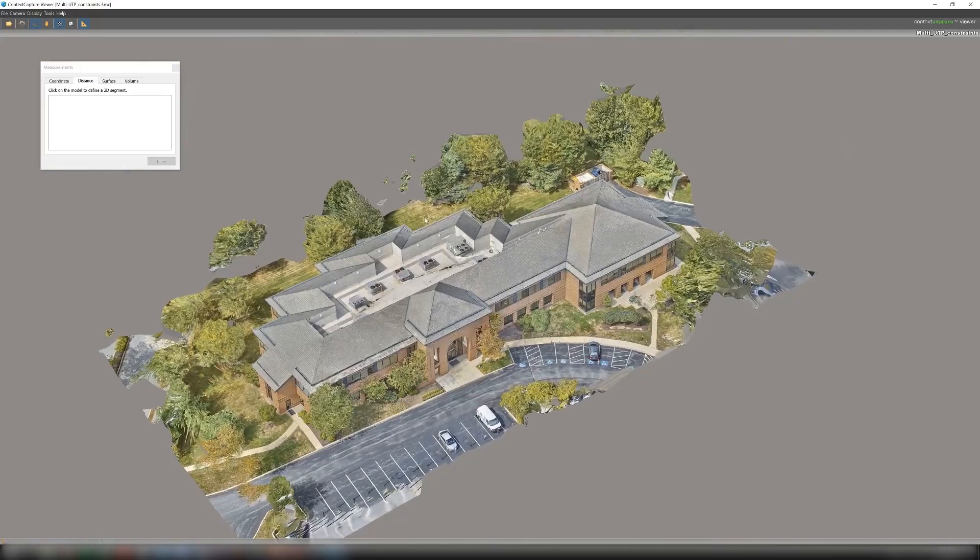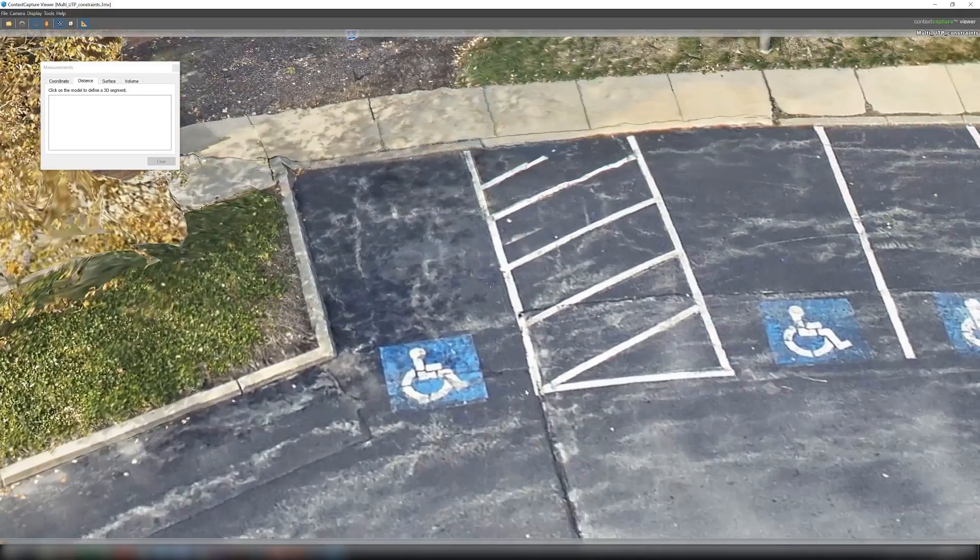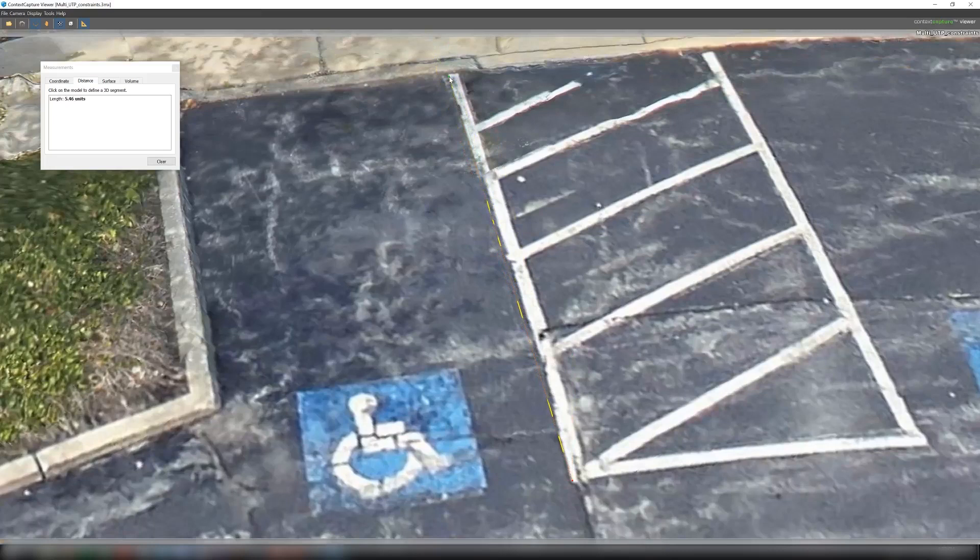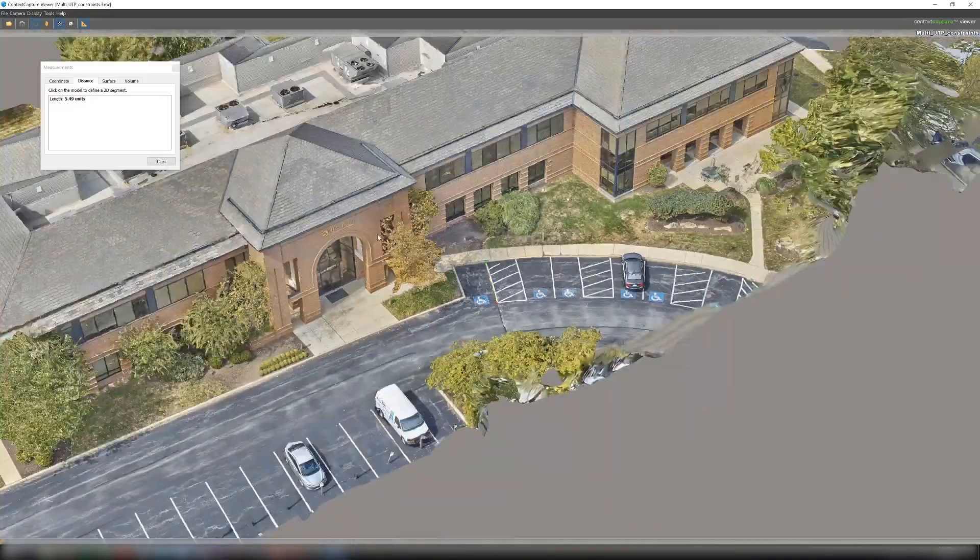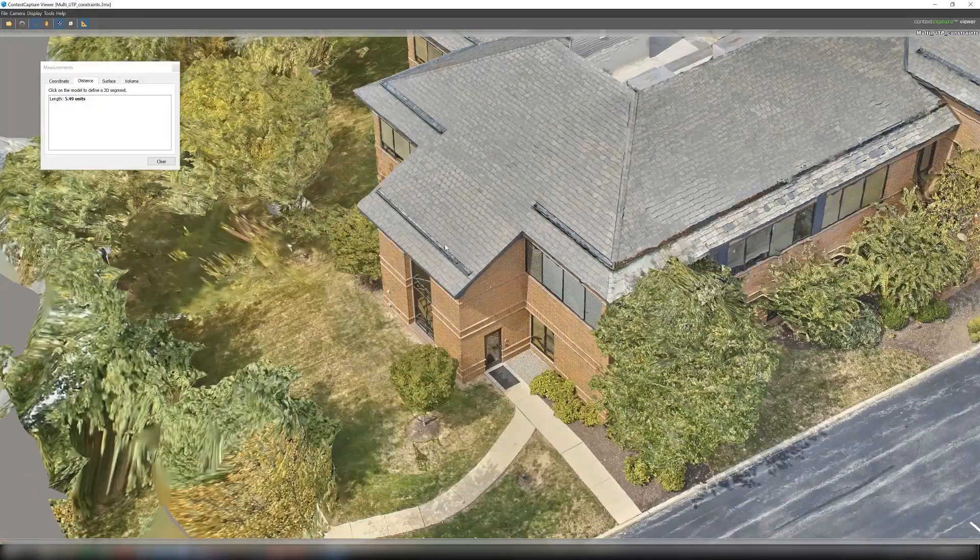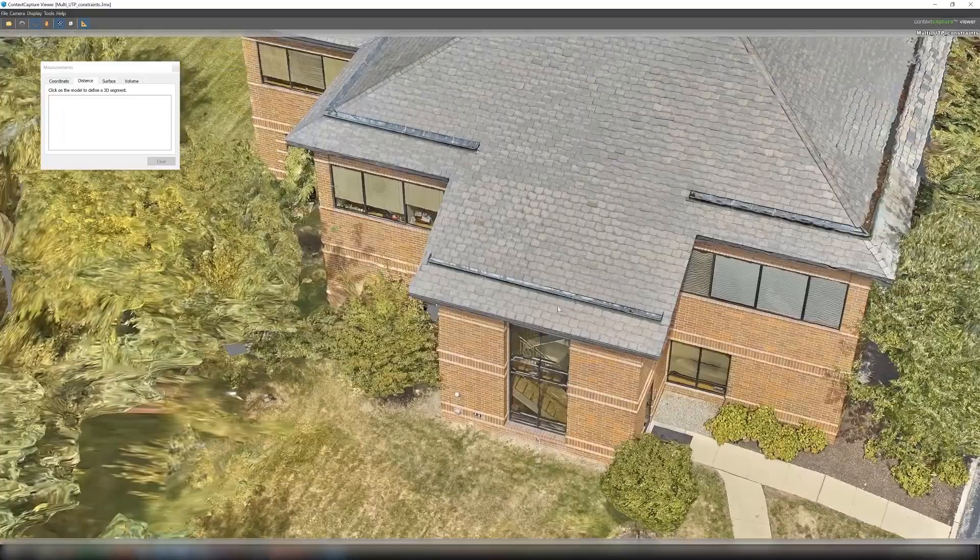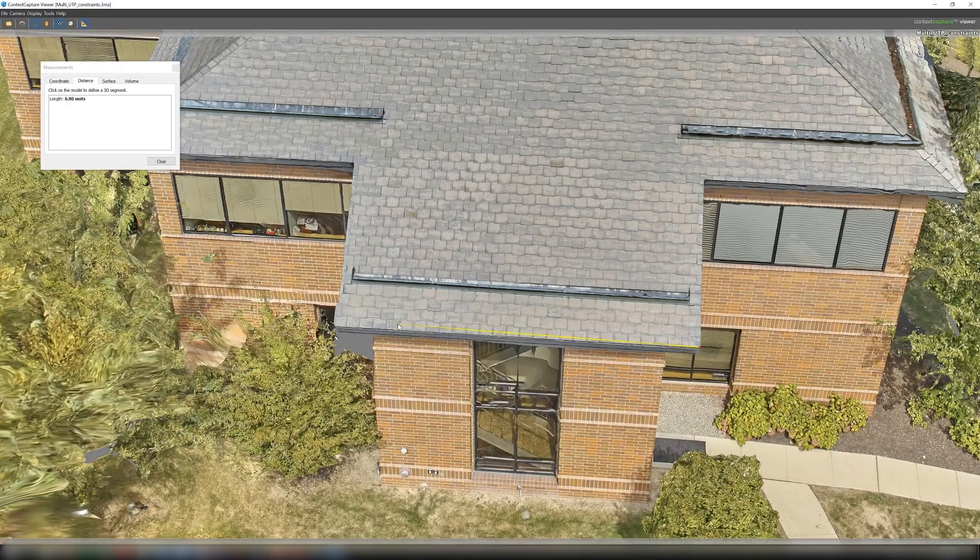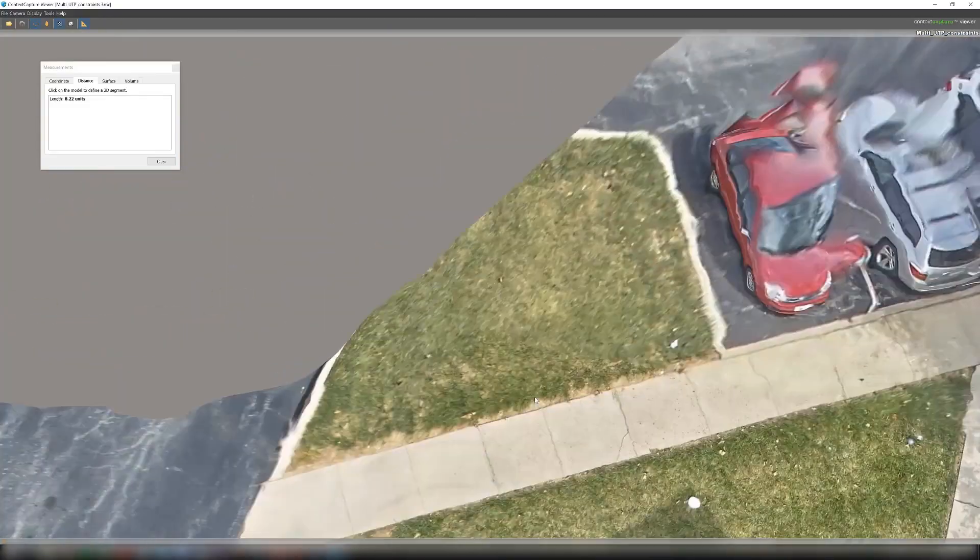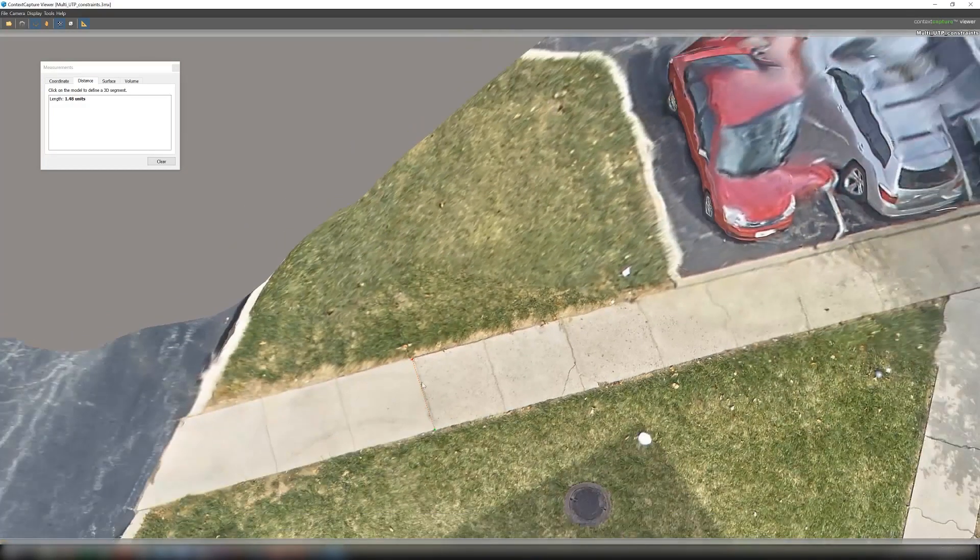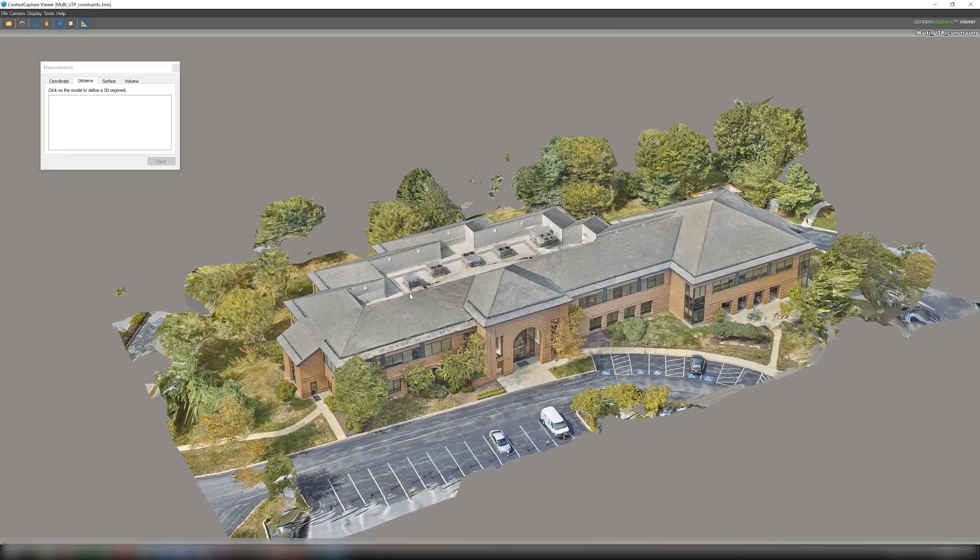So when our model completes we can double check our measurements using our measurement tool. We can start with our paint lines, and as we can see we are just about exactly, if I can get them right. Or we can check our side of the building, get our 8.22. Check our sidewalk and get our 1.5. And that is how you use multiple user tie point constraints.